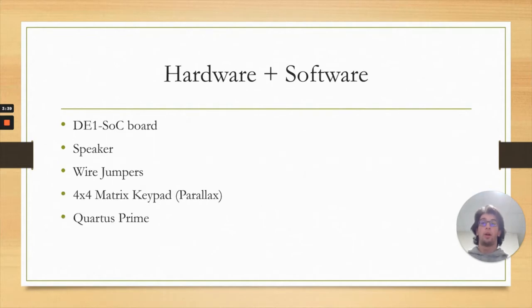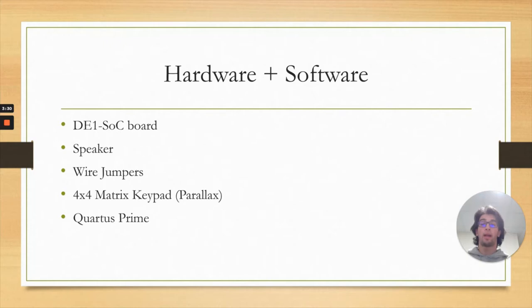The hardware and software used was the D1 SOC board, the speaker along with the wire jumpers to connect it to the board, the 4x4 matrix keypad created by Parallax, and then Quartus Prime where the Verilog code was written and the hardware was generated and analyzed.